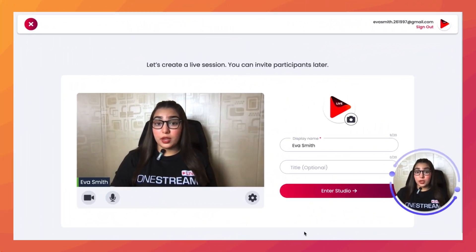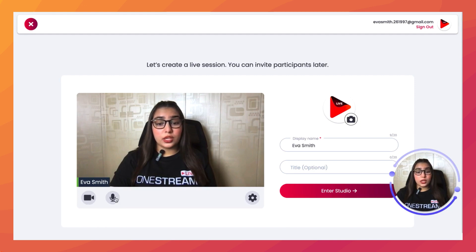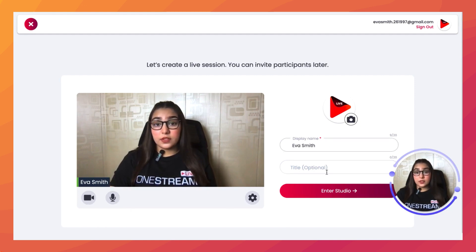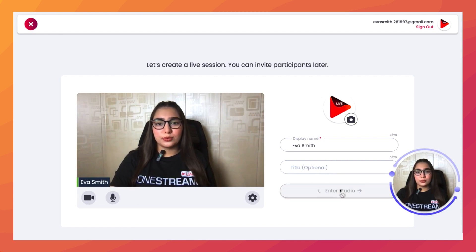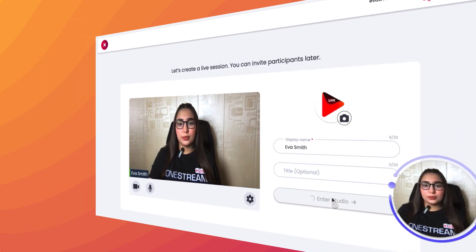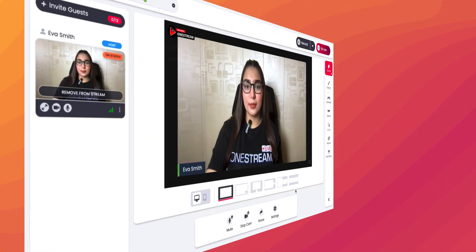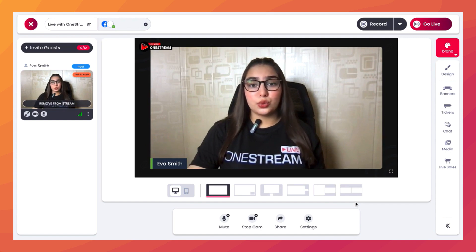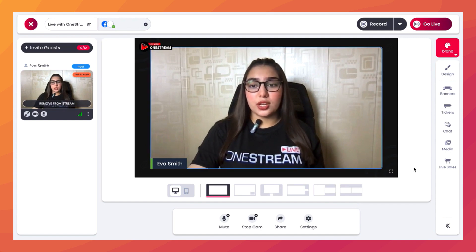From here you can check your video and audio connections, add in a display name and a title if required, and then click on Enter Studio. Once you've successfully entered the studio session, you just need to